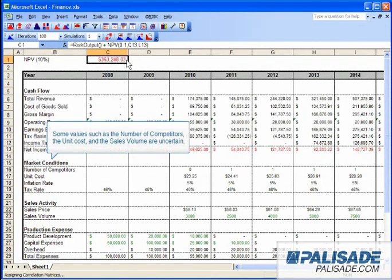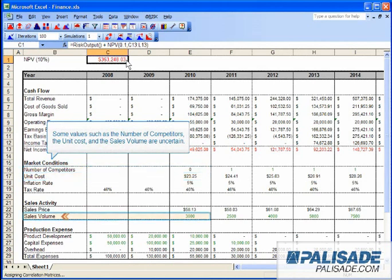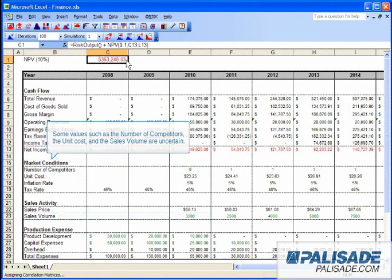Some values, such as the number of competitors, the unit cost, and the sales volume, are uncertain.